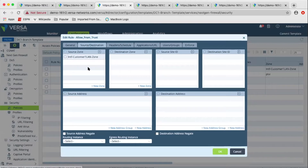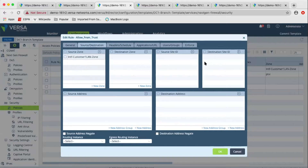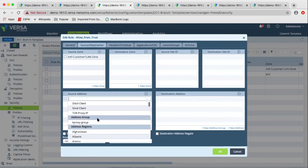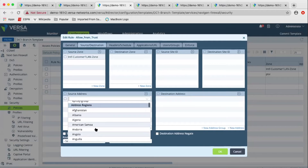In source and destination, we can match based on zone and site ID. The site ID is supported only for SD-WAN traffic; for underlay traffic the site ID doesn't apply. For destination and source addresses, we support matching based on addresses, address groups, and geolocation.